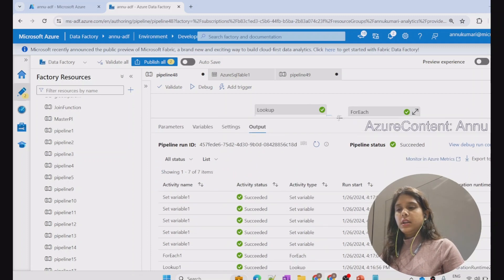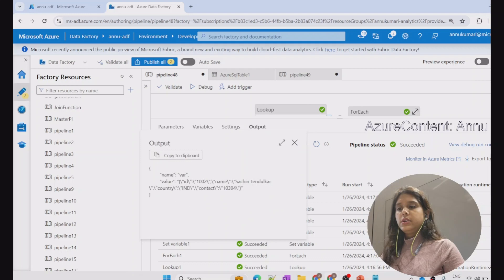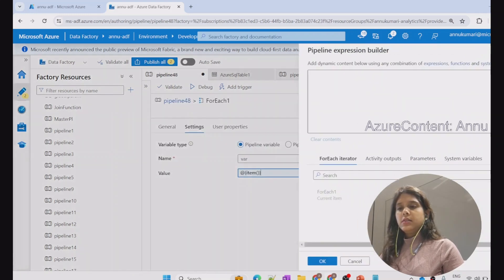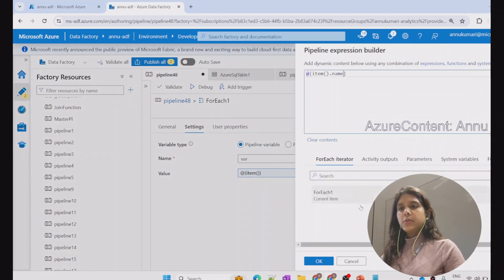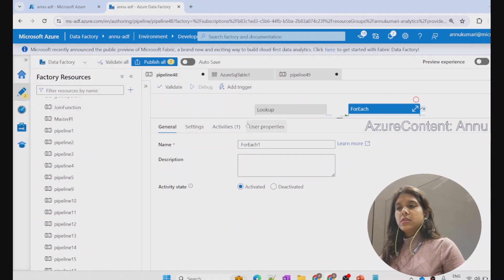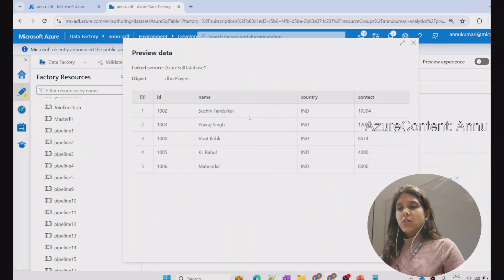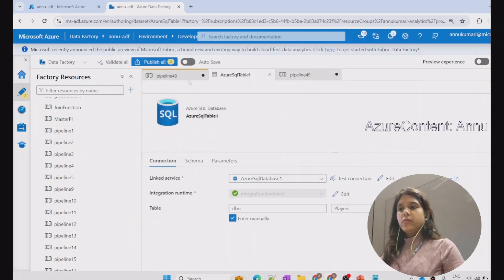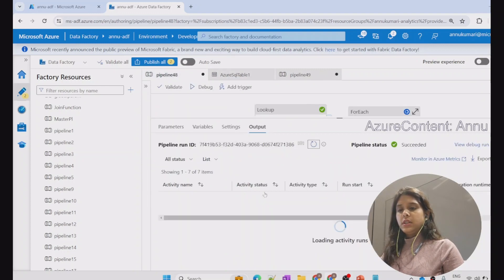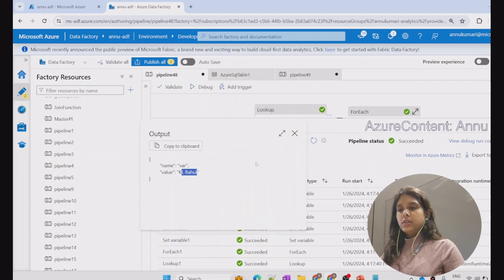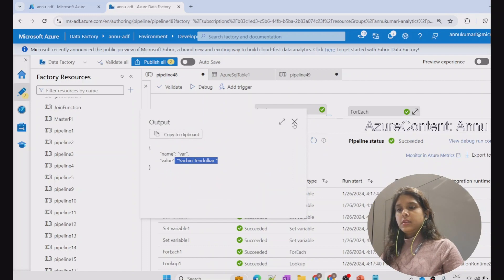We are getting five iterations for the set variable activity. If we want to retrieve only the name property for each iteration, we change the expression from item to 'item dot name.' After hitting debug, we are expecting all five names: Sachin Tendulkar, Yuvraj Singh, Virat Kohli, KL Rahul, and Mahendra. The result shows five iterations with the name of each player as the output.